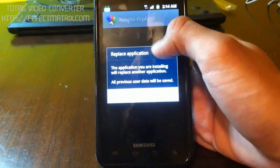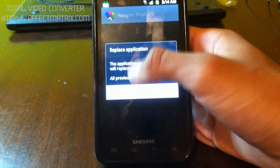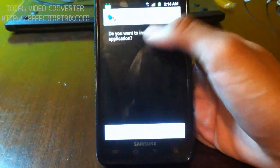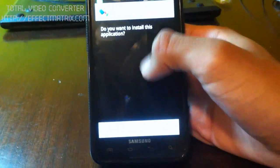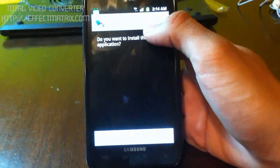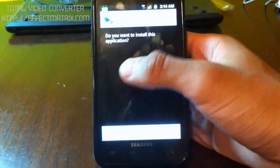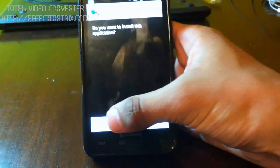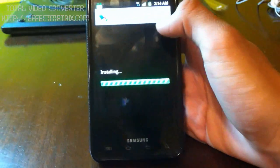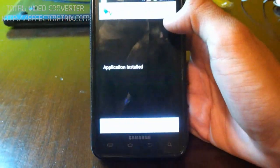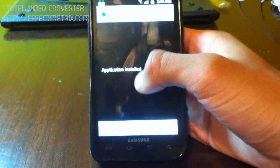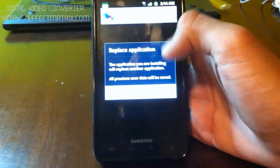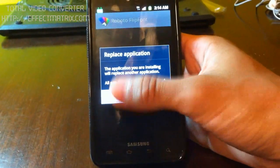Now, I already had Roboto already installed, but this is what you're going to do. It's going to bring up this, you want to install this application. Click install. Okay, once you're done with that...